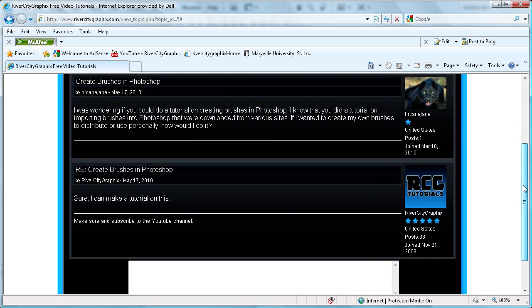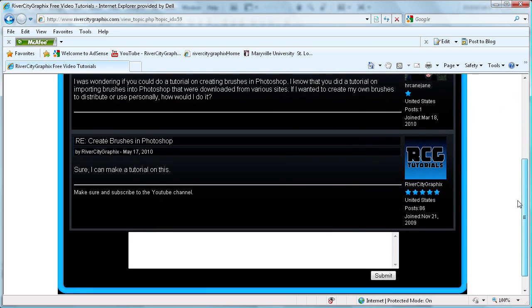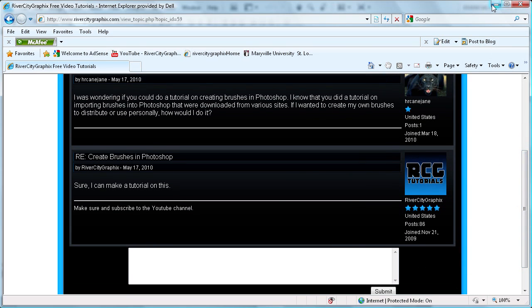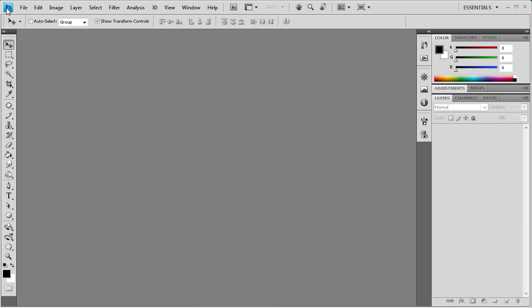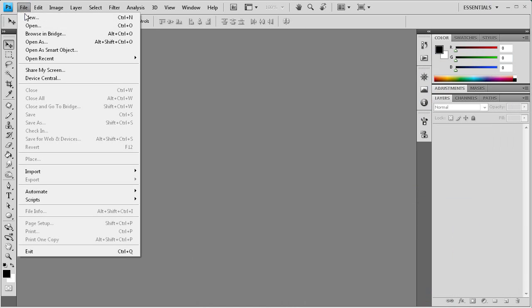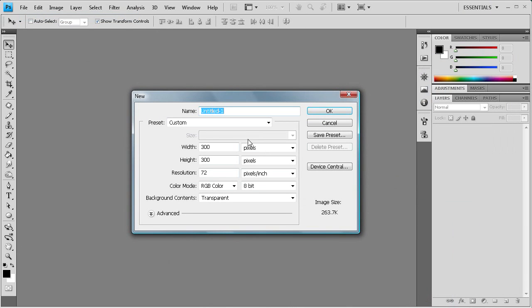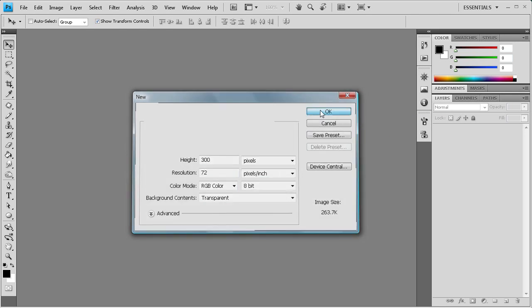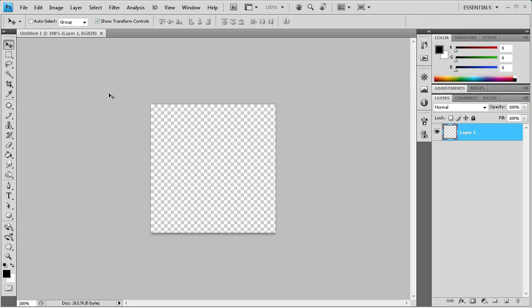I responded that I could do a tutorial. So let's get started. We're going to start by creating a new document in Photoshop. I'm using 300 by 300 pixels depending on how big you want your brush. Just set that accordingly. So I'm going to click OK.